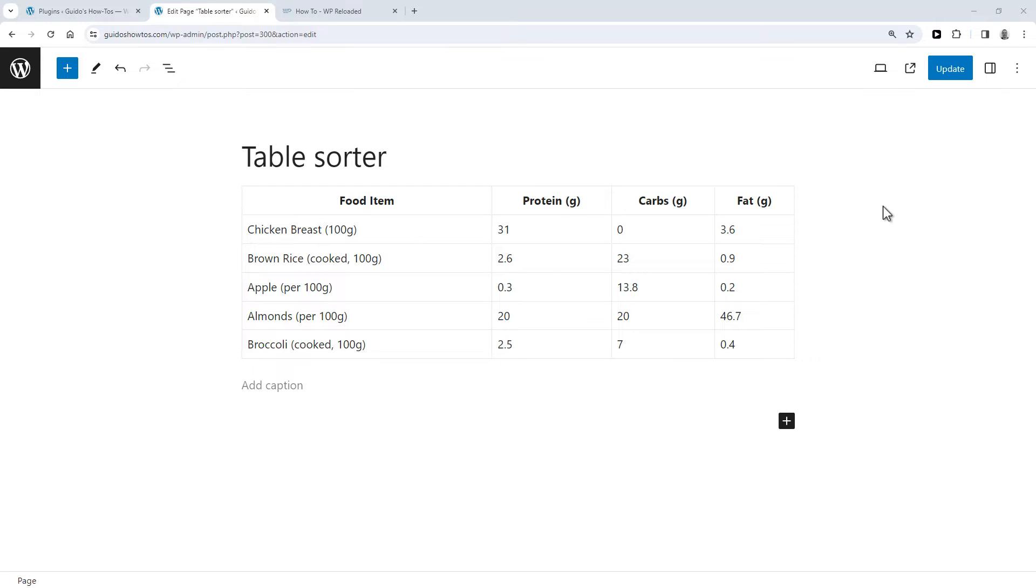Hey, here's how to make a table in WordPress sortable. What you need to do is install a plugin.